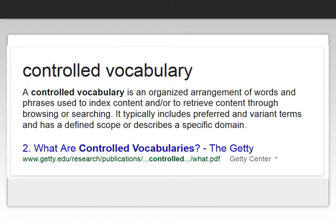So why should you care about controlled vocabulary and subject headings? The reason is simple. Using subject headings in a library database or controlled vocabulary in any environment makes it easier for you to retrieve information faster and more accurately.